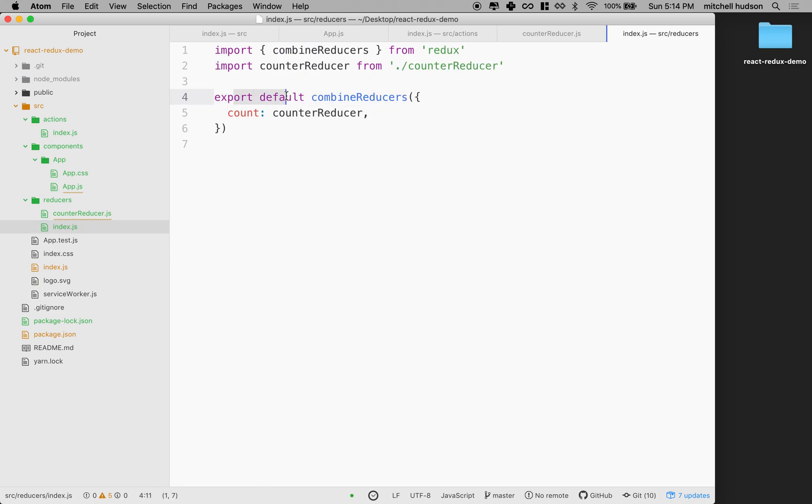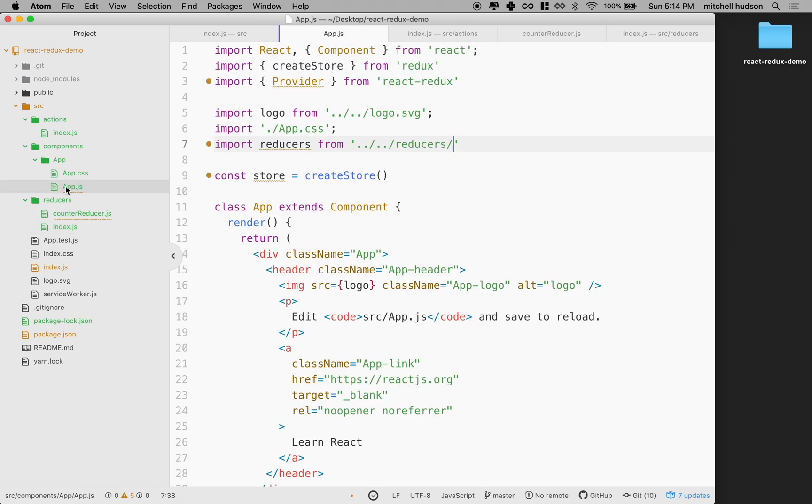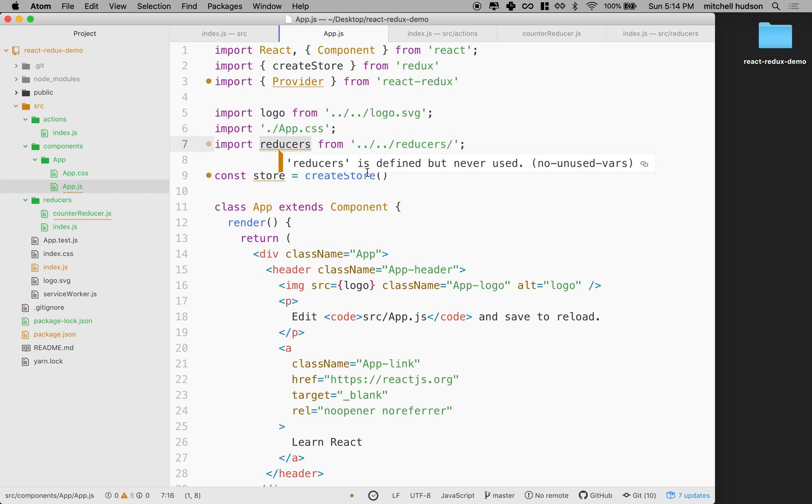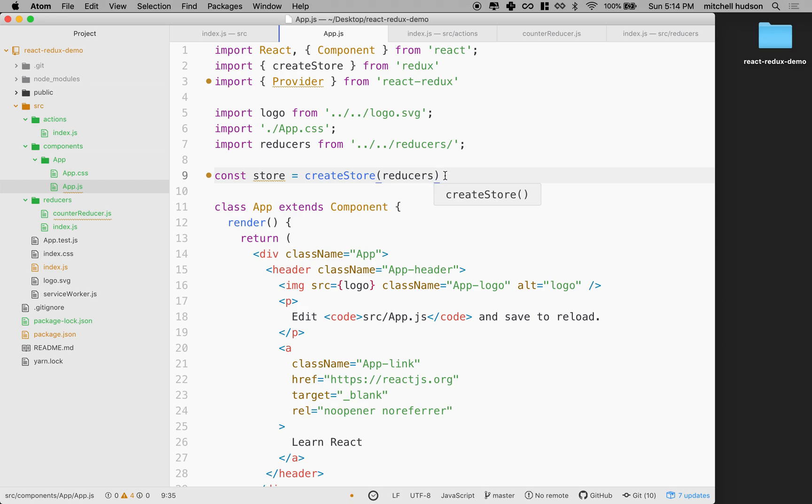This is exported as the default export right here. So we're going to get this file, put it into reducers, and then pass that into createStore. So I'm going to create store from these combined reducers right here.